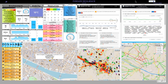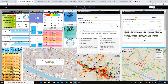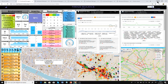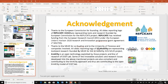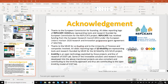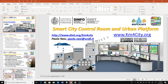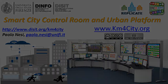Thank you for your attention. I am just reminding you that everything done regarding the dashboard in the context of Replicate exploits some of the former data as planned in the technical annex and description of work. My references are reported here in the slides. Thank you.